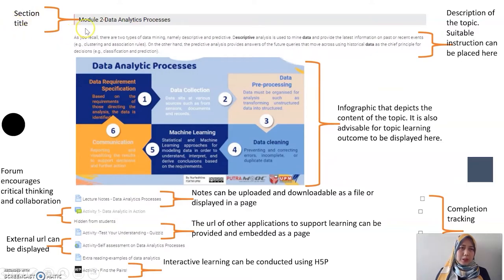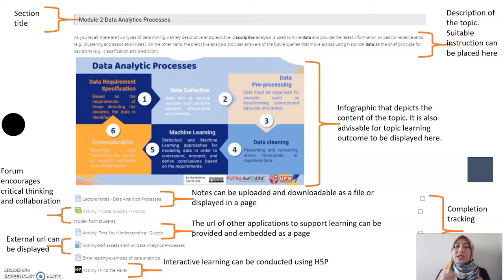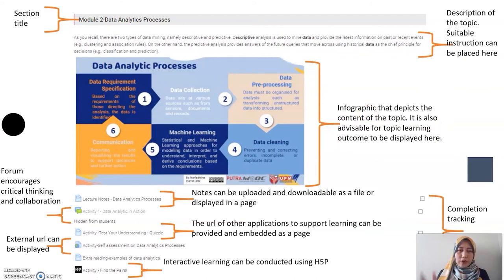This is an example from my course — module number two. We provide some instructions and an infographic to summarize about module two, and provide some descriptions so the students have some idea on what is provided inside. This infographic allows them to get a clear overview of what is emphasized in this module or chapter four topic.